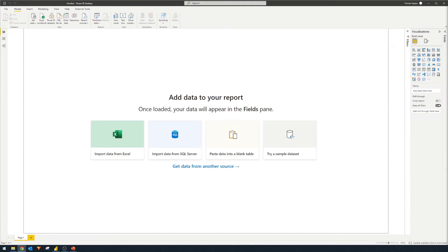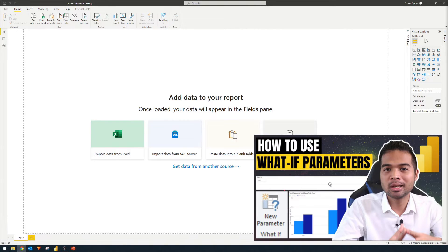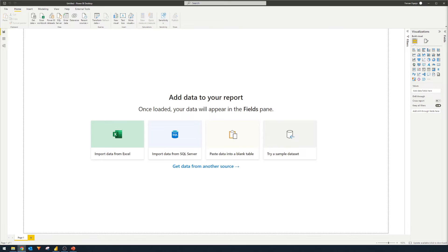The what-if parameters is a feature in Power BI which allows you to give your users the ability to dynamically adjust values in your reports. We actually already covered this in a different video, so check it out if you want to know the basics. In this video, we're going to look at how to parameterize your report sources so you can easily switch between different data sources.